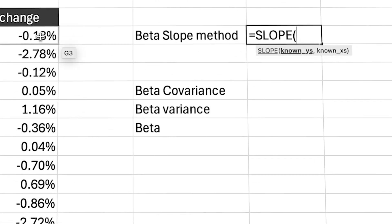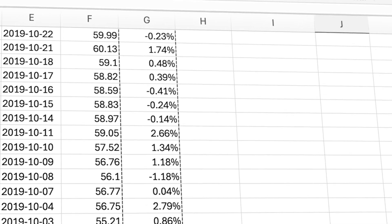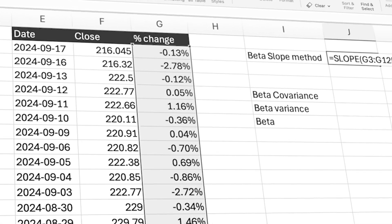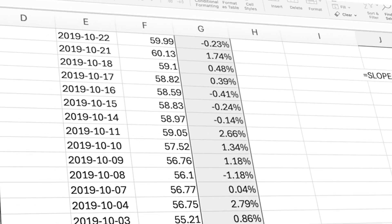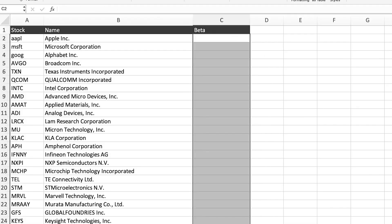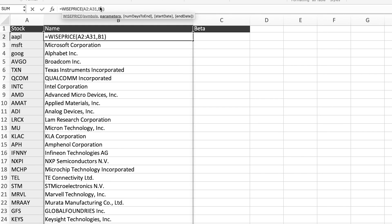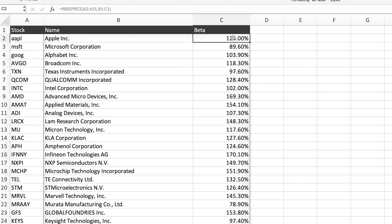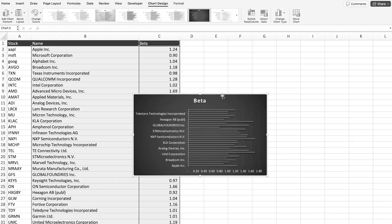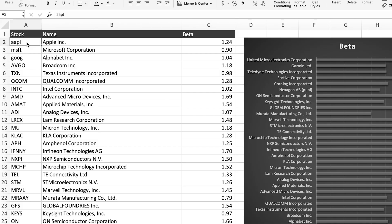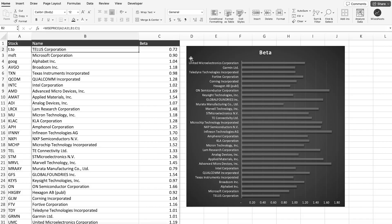In this video, I'm going to show you how to calculate the beta using two different methods. And if you stay to the end of the video, I'm also going to share with you how you can get the beta automatically for a whole bunch of stocks at once, so you could automate this process.